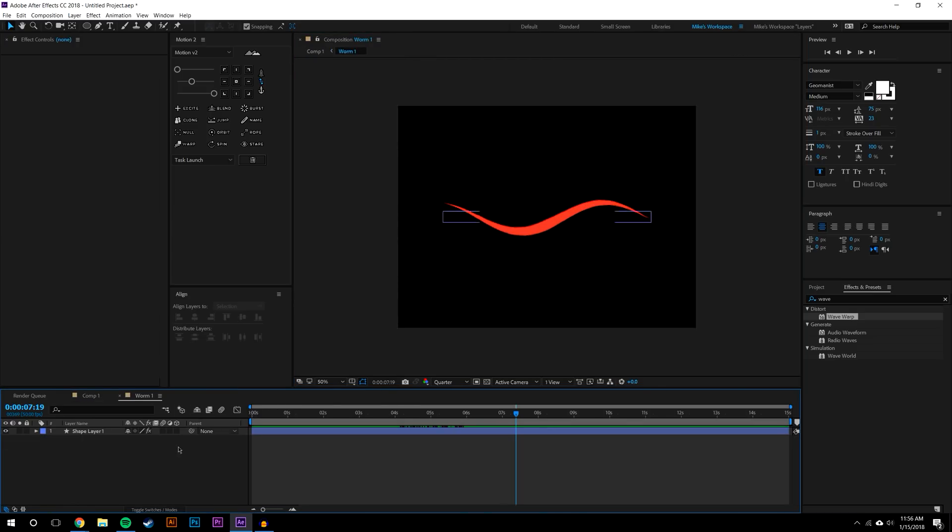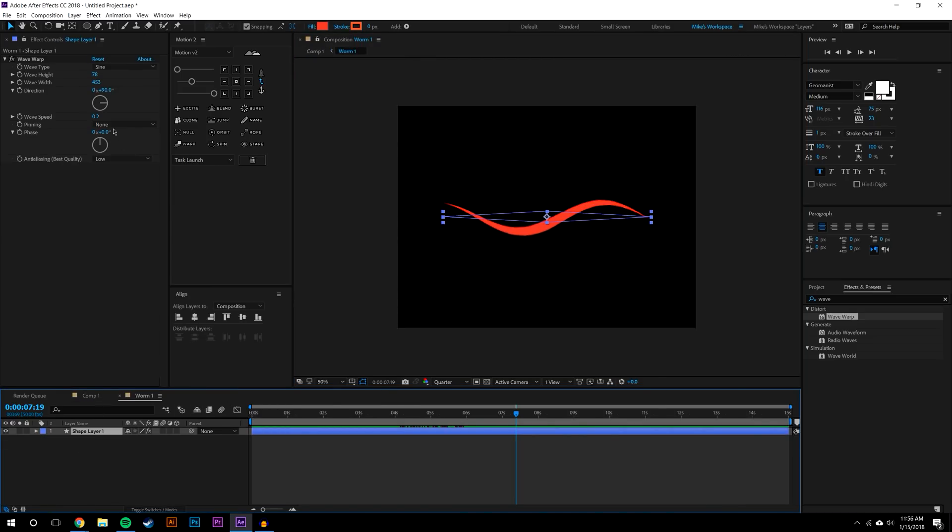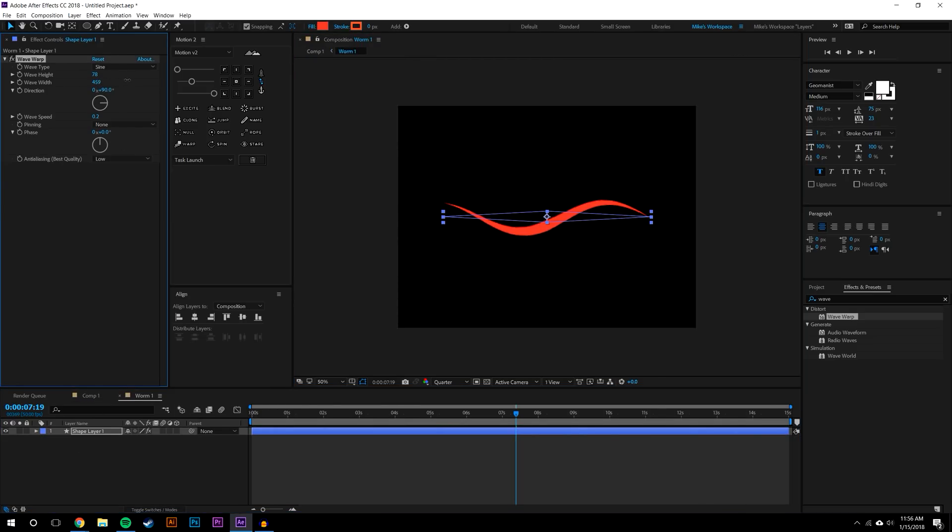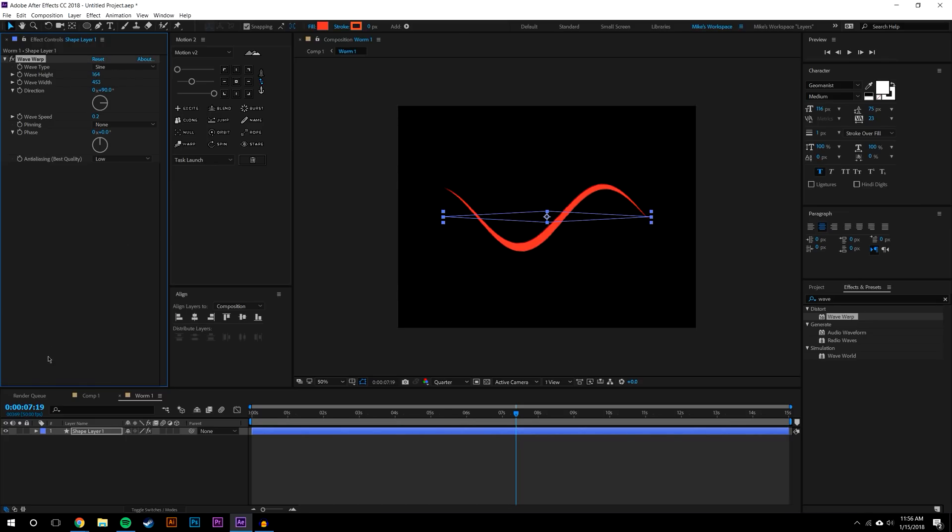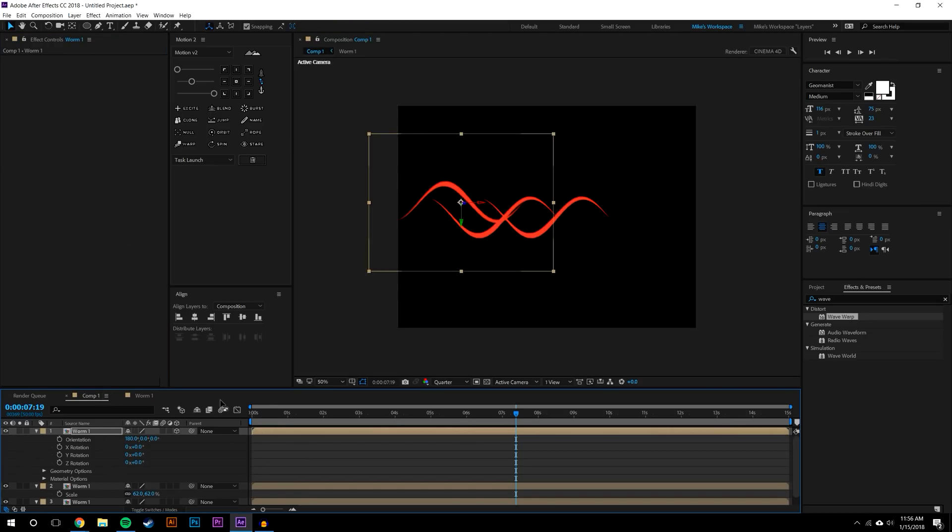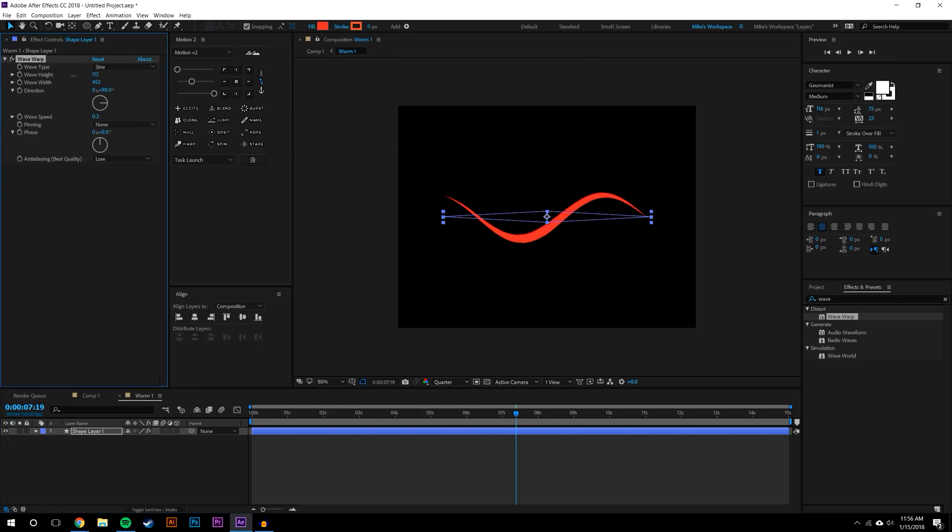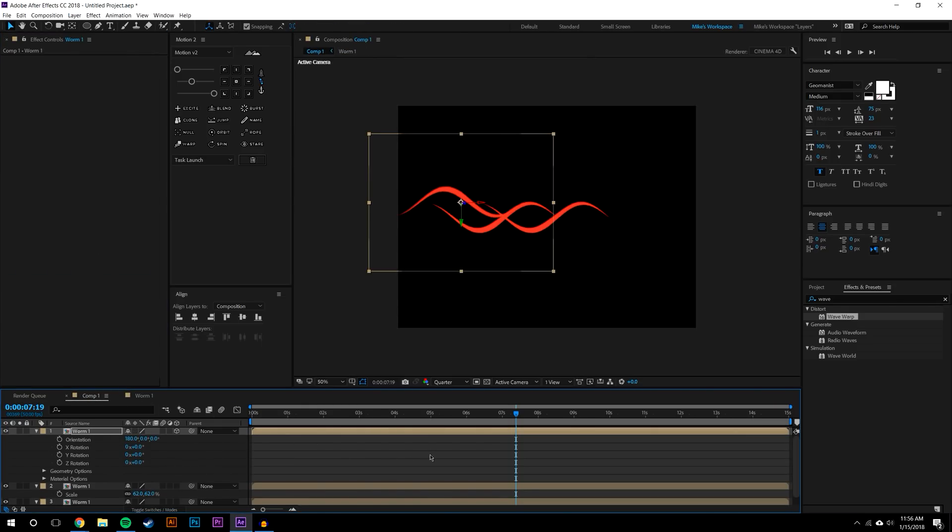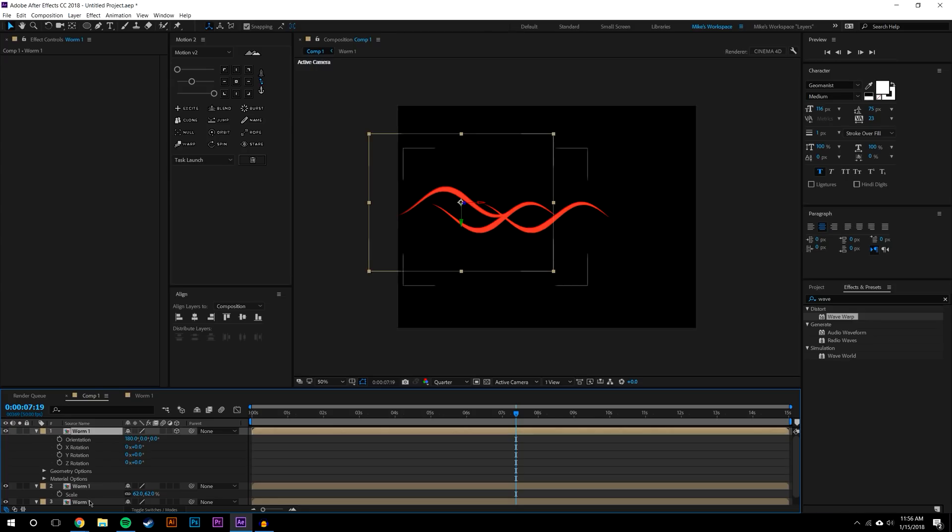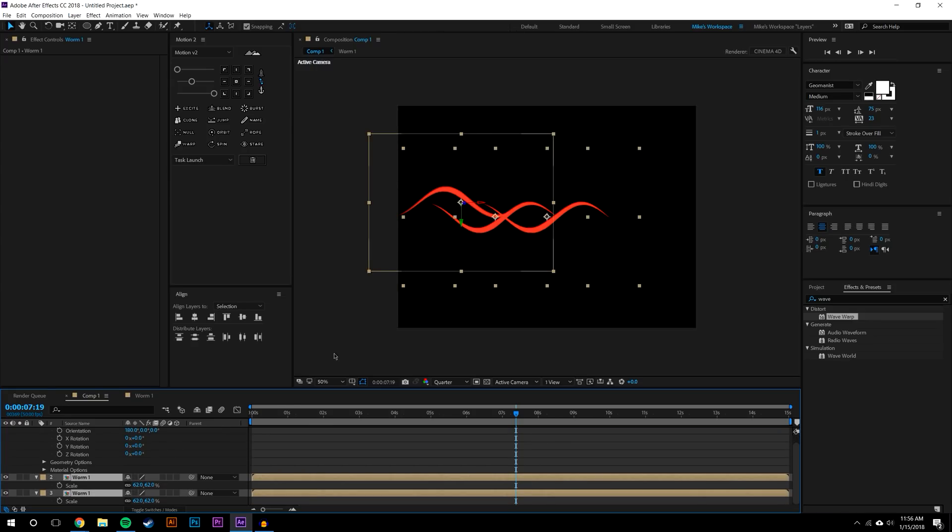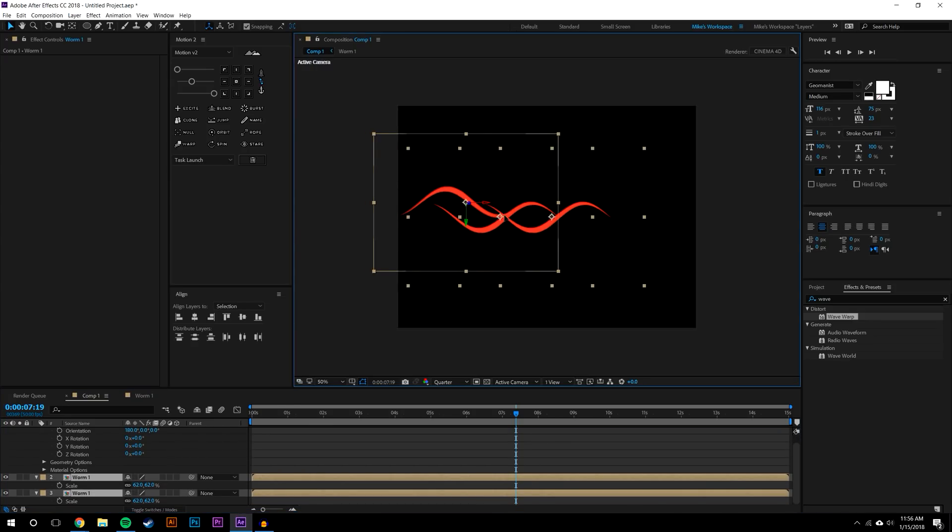I think what I'm seeing here is that I need to actually increase the wave height to make it even more extreme. Maybe not that extreme. I'm actually just going to select all these and just drag them over.